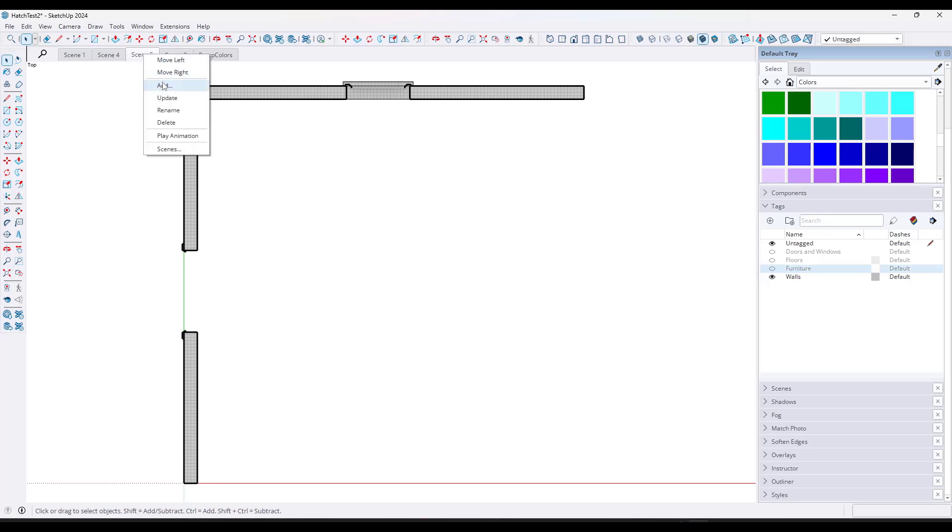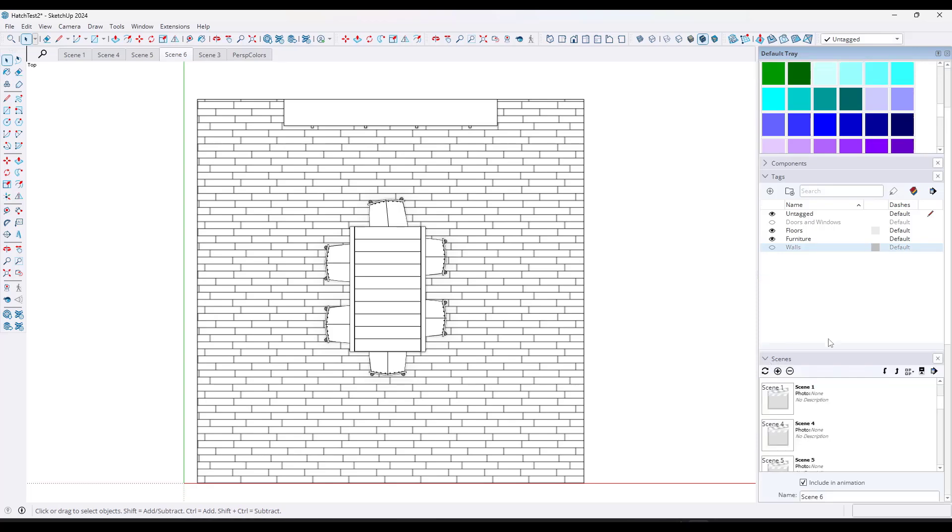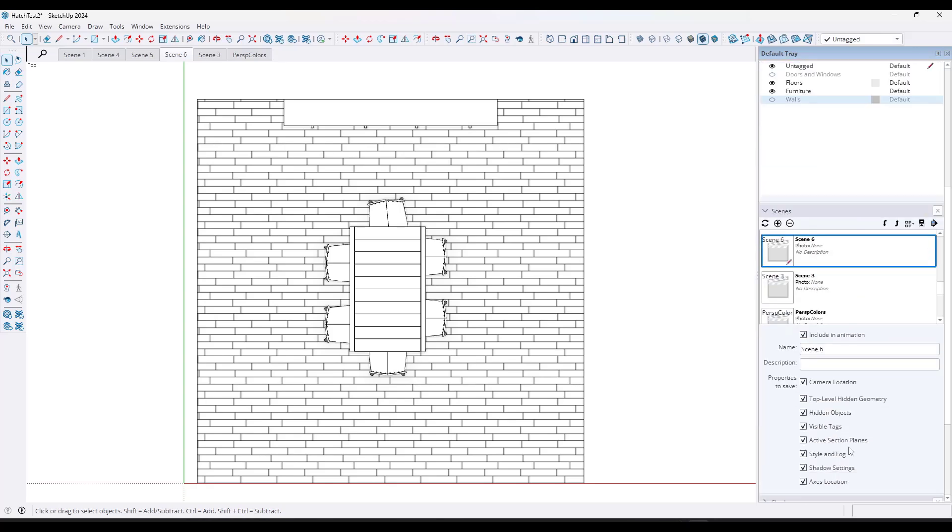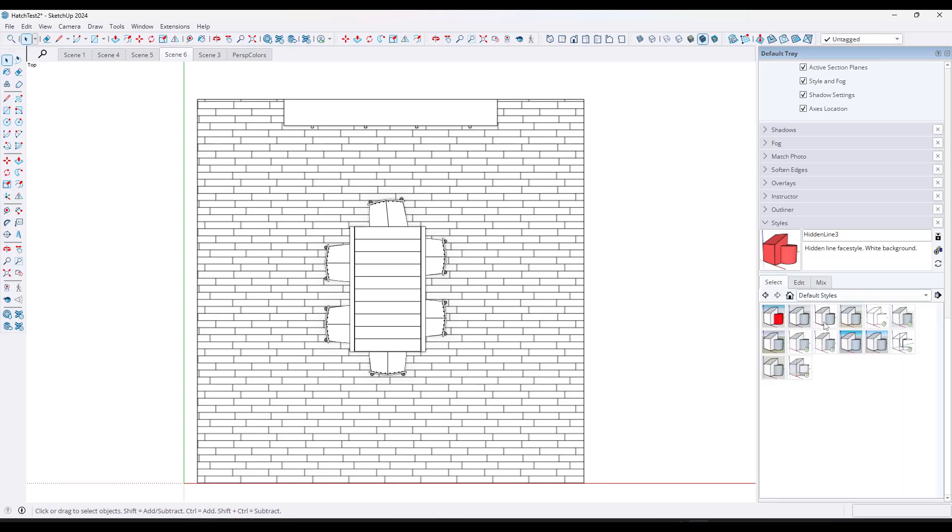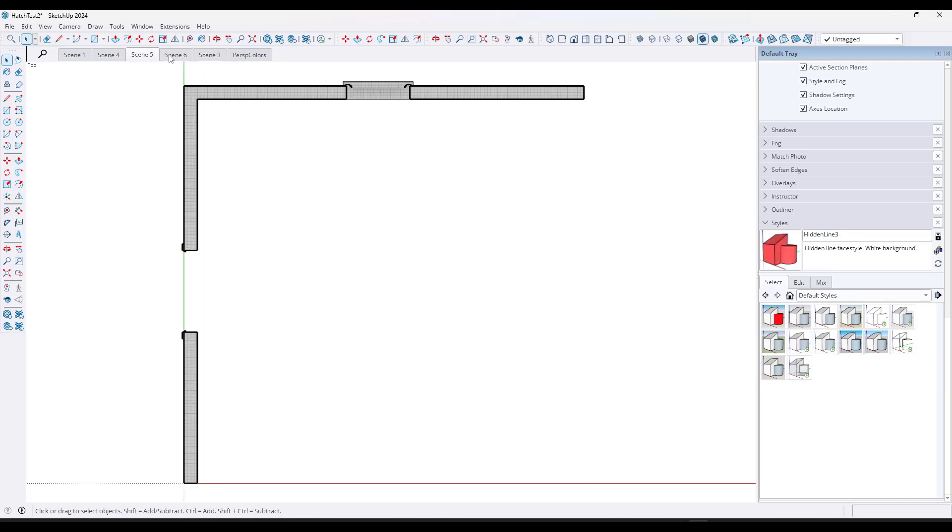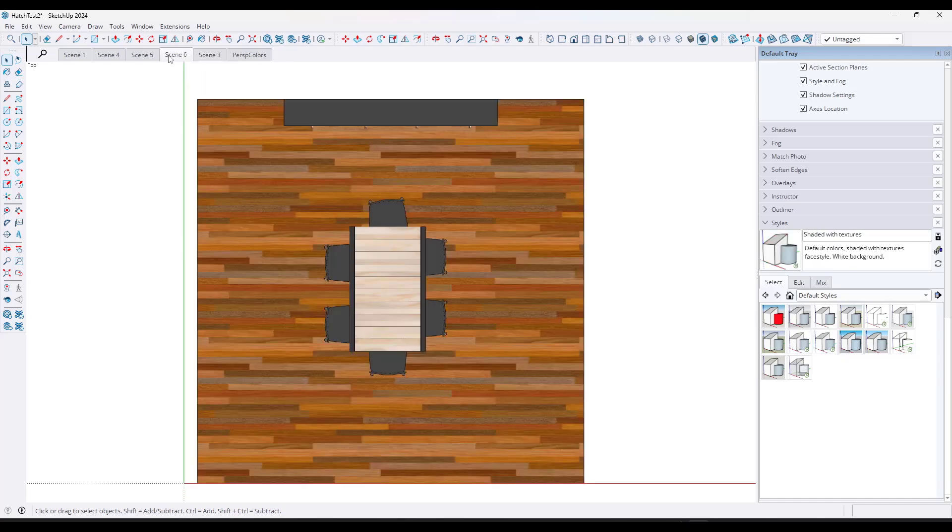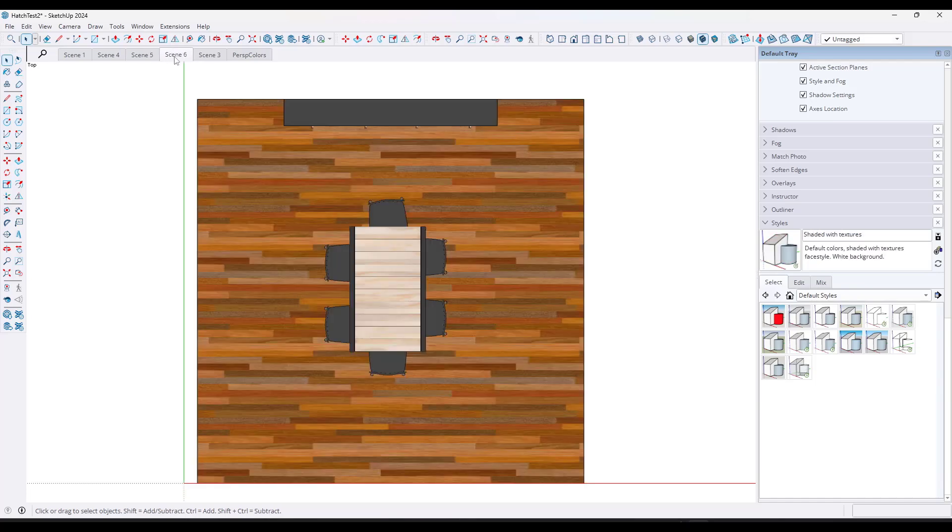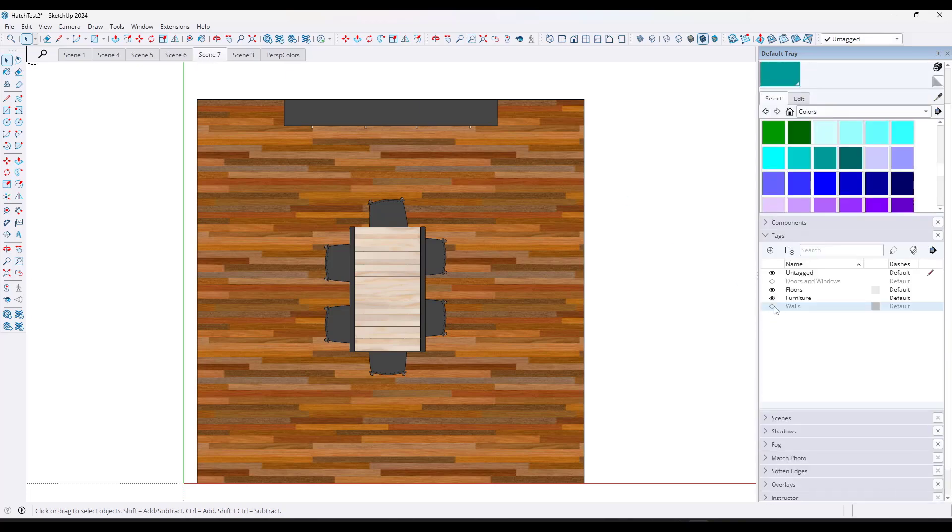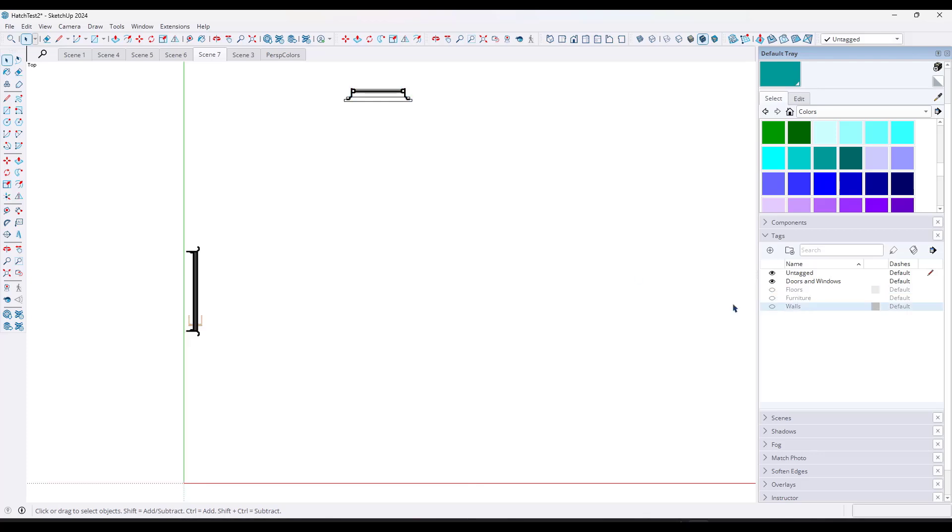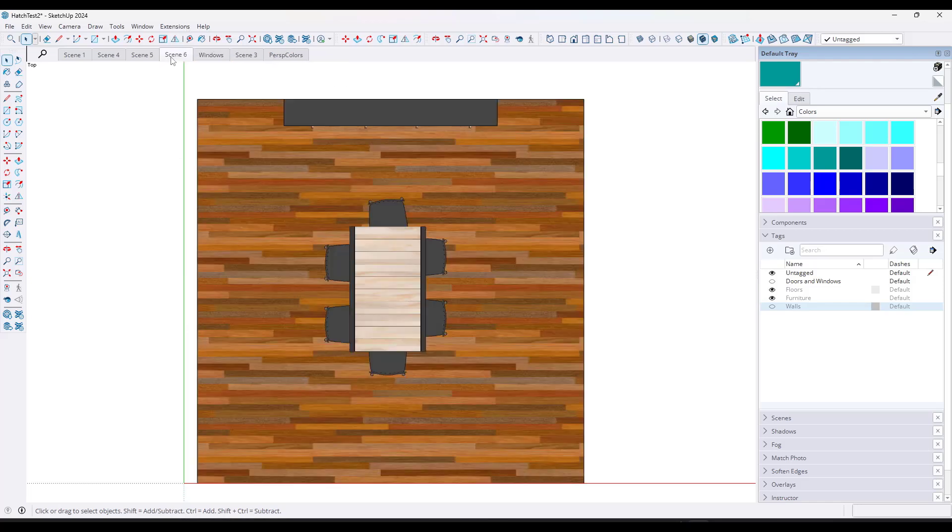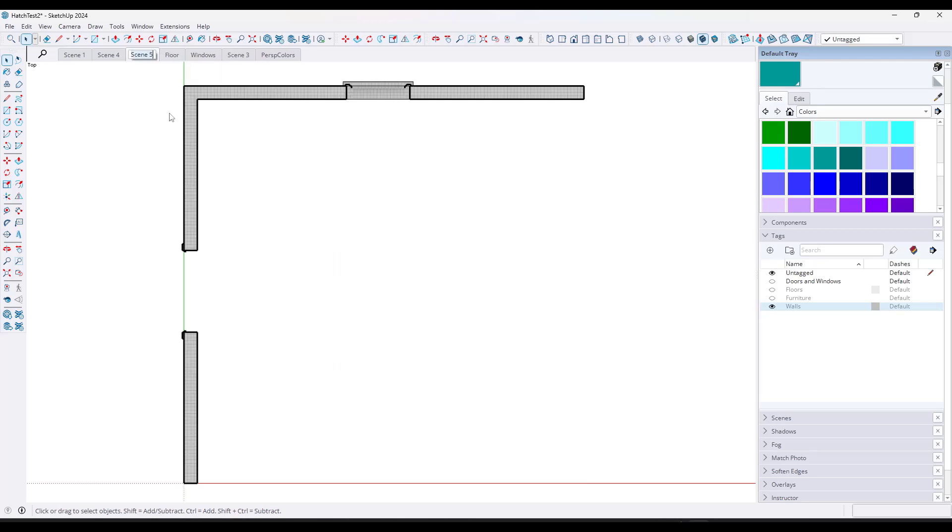So you could hatch your walls and then bring in everything else regularly colored. So I'm going to update this right here. I'm going to add a scene. I'm going to toggle on everything but my walls. And for this scene, I want just like a regular style. So say shaded with textures or something like that. So we're going to update this scene right here. But then we could stack them together over in layout. You'd probably need your windows to be a separate scene too, just because those are going to need to sit on top of everything else like this.